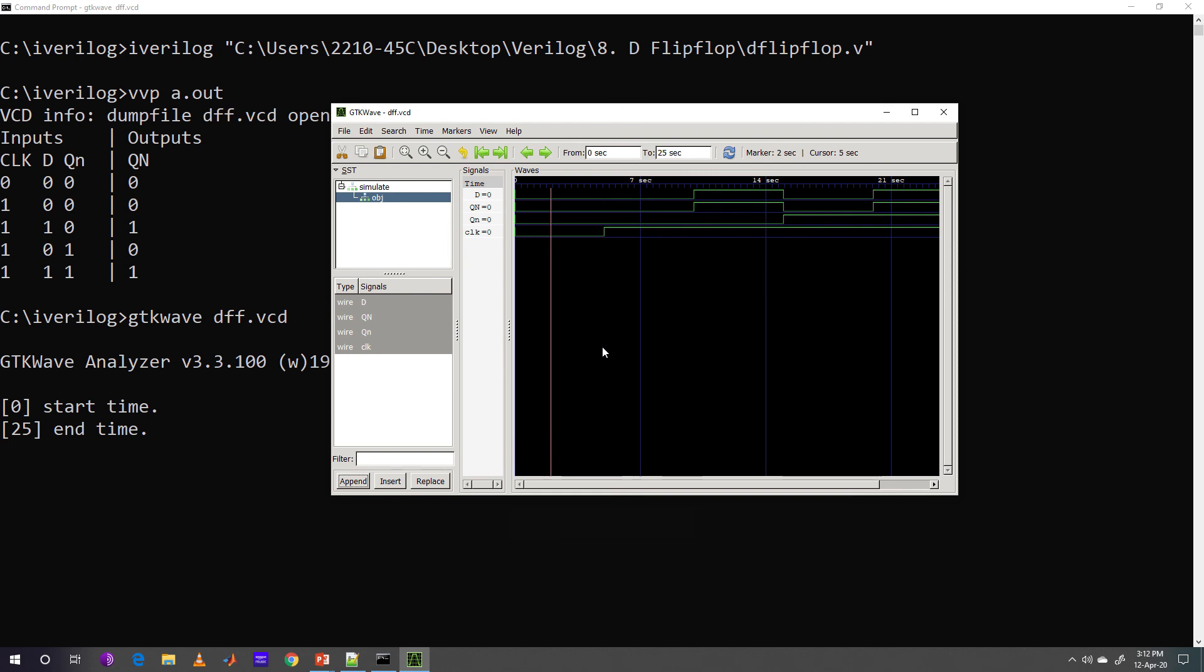At this instance, we can see that if clock is 0, value of D is 0 and value capital N is 0. Even if D was 1 here, capital Qn will be 0 because clock plays important role here.